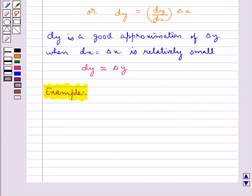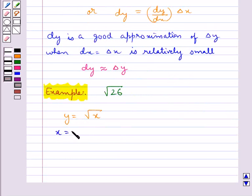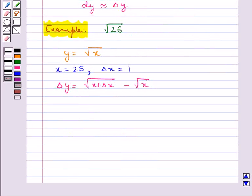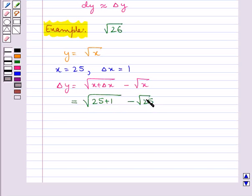Let's find the approximate value of √26. For this, let y = √x. We take x = 25 and Δx = 1. We have Δy = √(x + Δx) − √x = √(25 + 1) − √25 = √26 − 5.